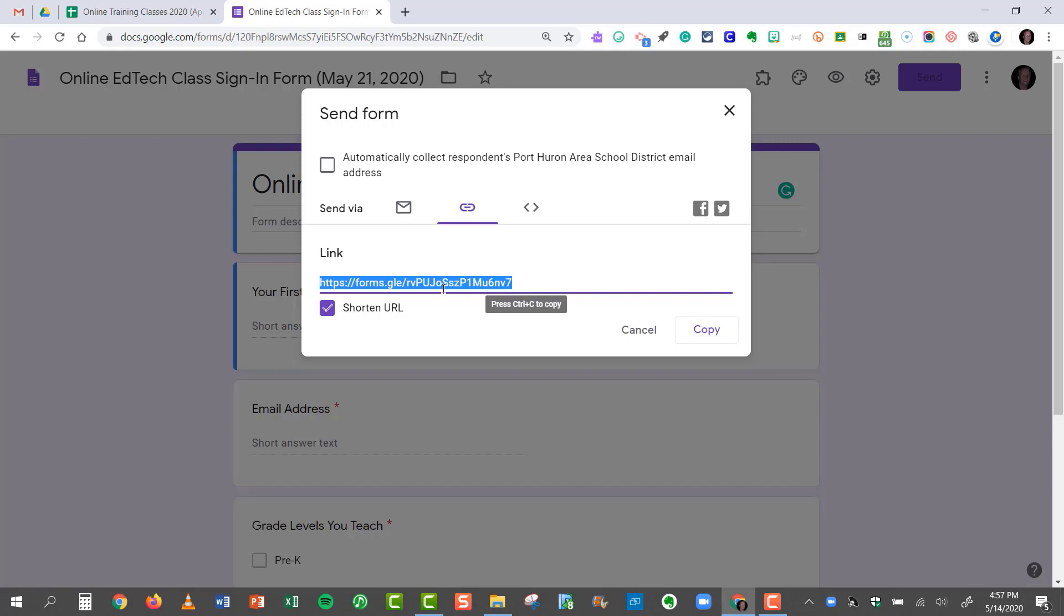I can also paste this link into my agenda, and post the agenda in Google Classroom, Twitter, or Facebook.